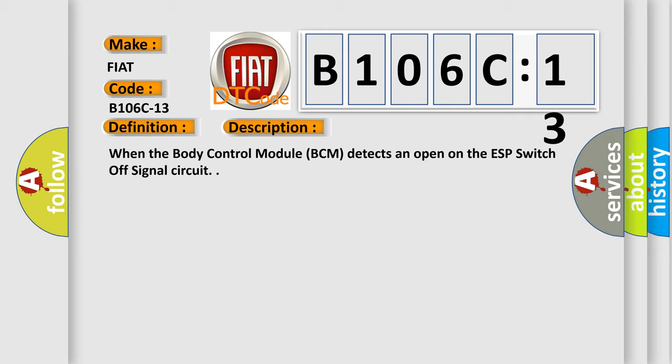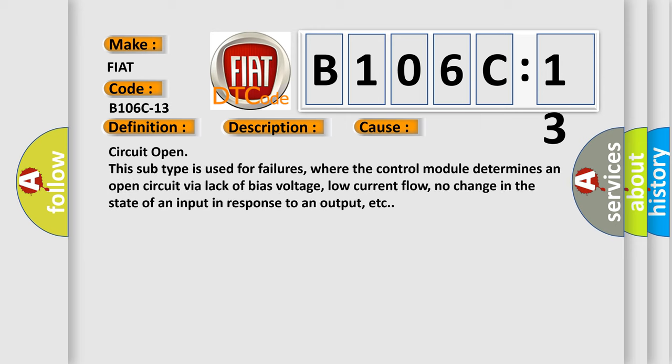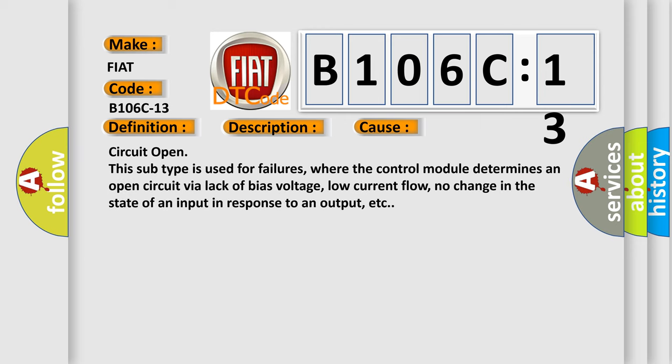When the body control module BCM detects an open on the ESP switch-off signal circuit. This diagnostic error occurs most often in these cases: Circuit open. This subtype is used for failures, where the control module determines an open circuit via lack of bias voltage, low current flow, no change in the state of an input in response to an output, etc.